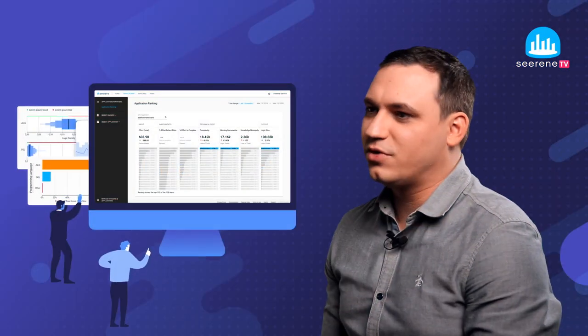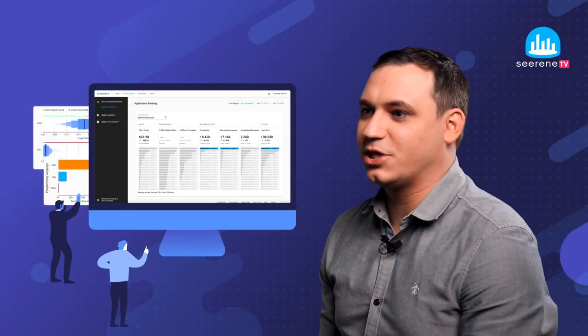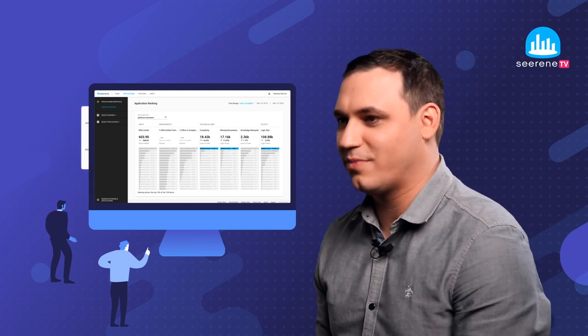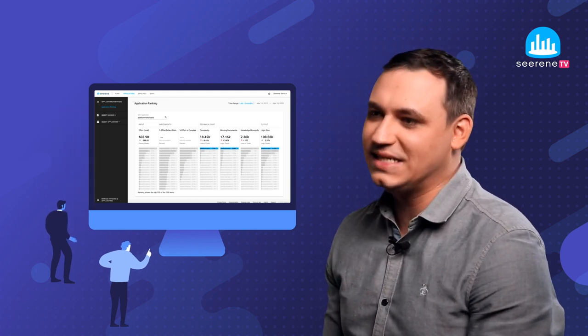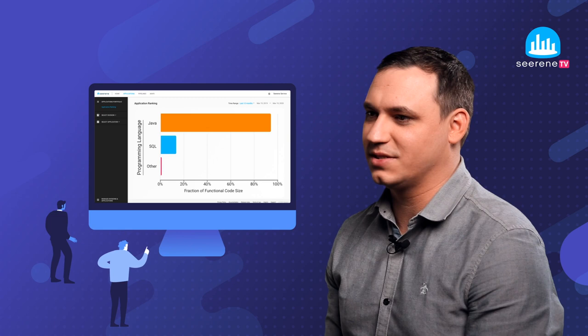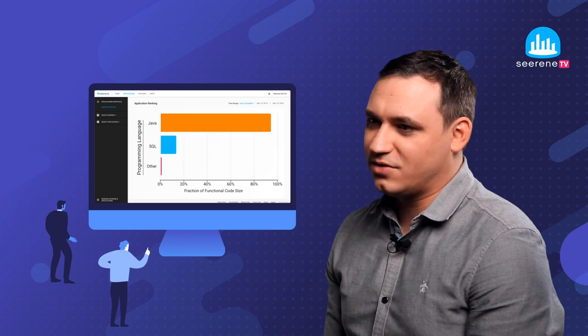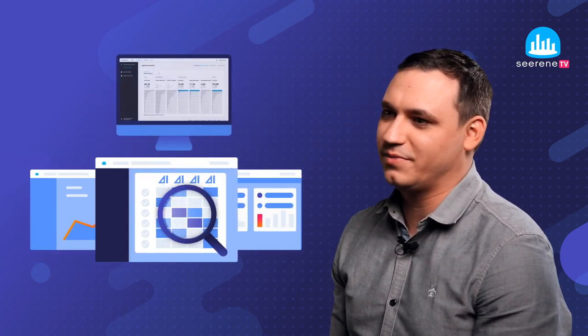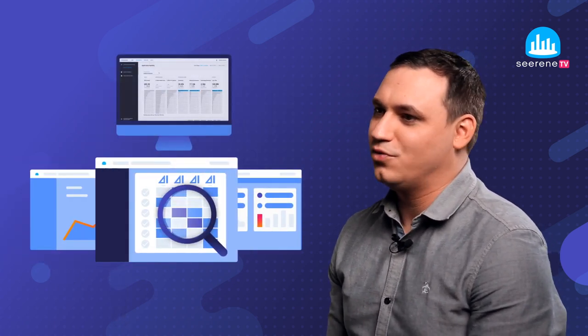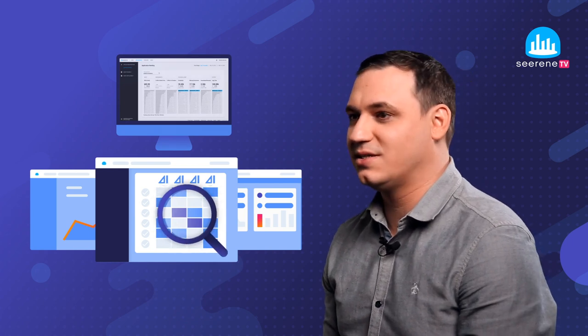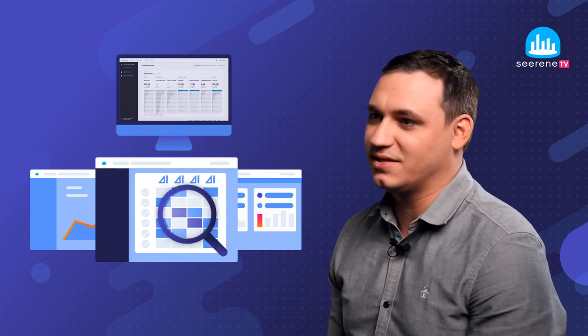First, we want to bring the application benchmarking into the product, which means really into the platform so that it's easily available for all our customers. Second, we want to extend the digital boardroom for more software development challenges, which means a lot more actionable insights and KPI sets that are standardized.